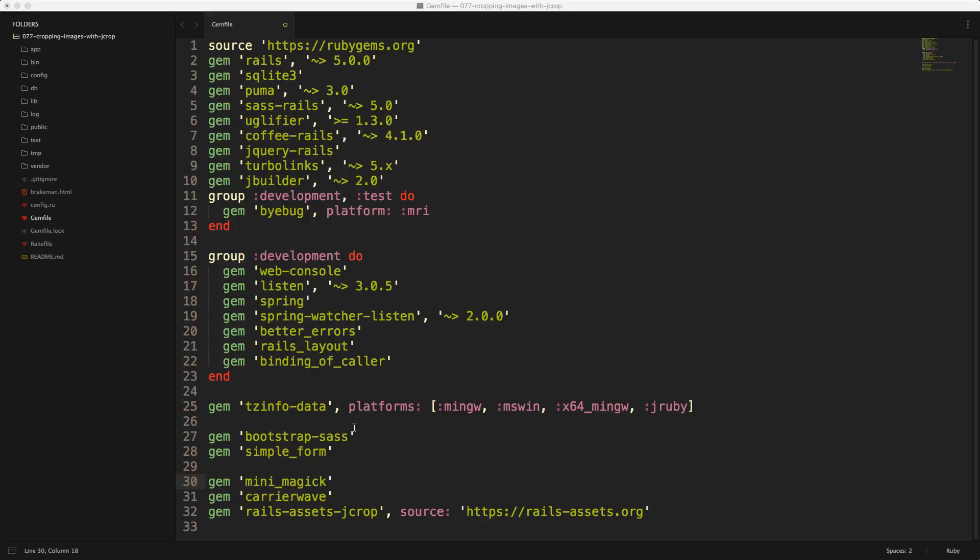So to handle the file uploading, we'll use CarrierWave. To do the image manipulation, we'll use MiniMagic. And to get the coordinates and the width and height that we want to crop, we'll use jcrop.